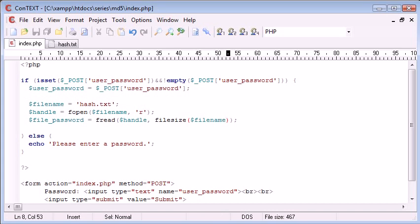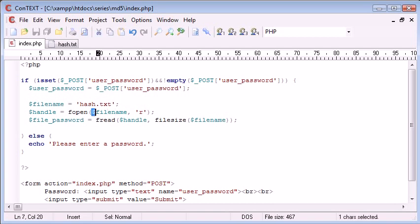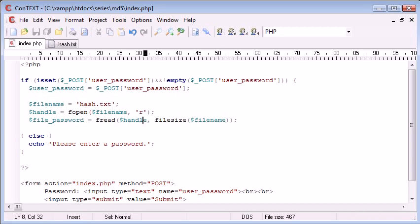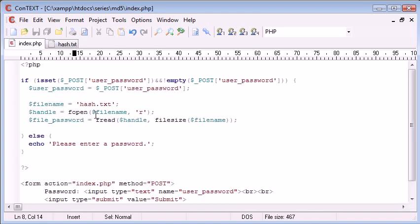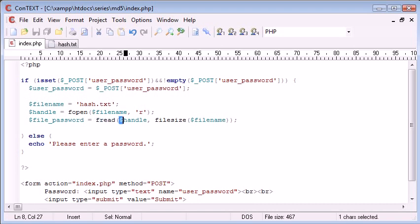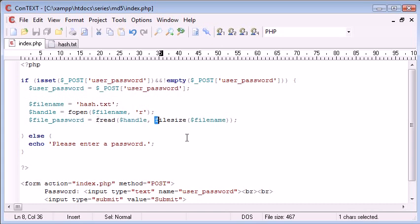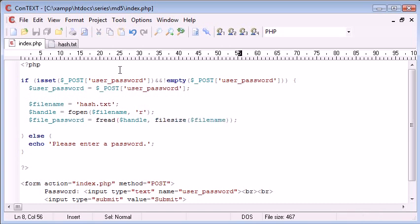So what we've done so far is we've created a reference for our hash.txt and opened that using the fopen function with read properties so we can read it. Now we've created a new variable called file_password which will contain this hash so we can do something with it in our program. We've used the fread function and specified that we want to read data from this specific file which I've named handle, and we're opening the full file size of hash.txt.